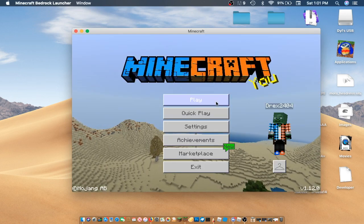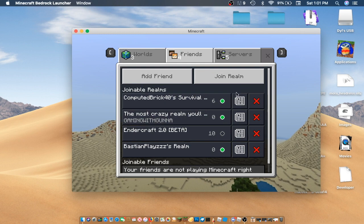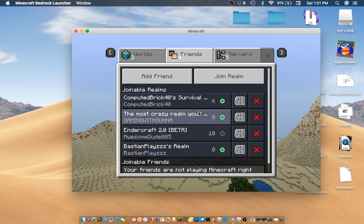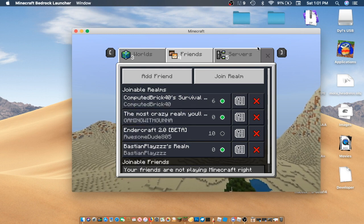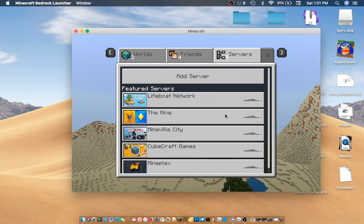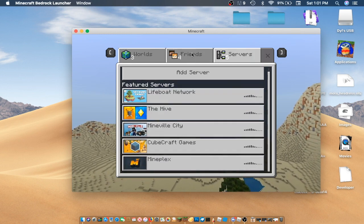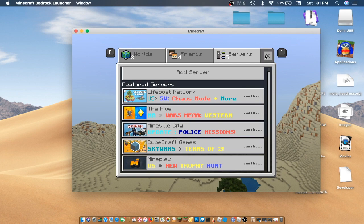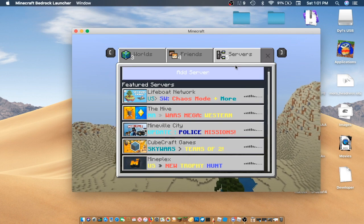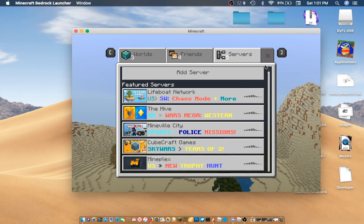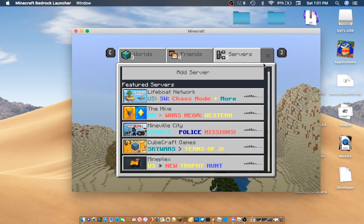So, look, guys, you could even join realms and servers, and everything. And it runs very smoothly, surprisingly, on a Mac.